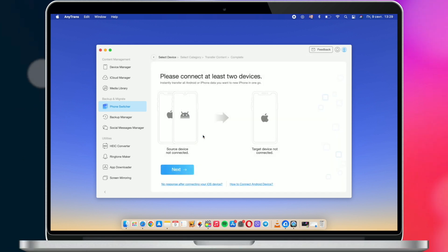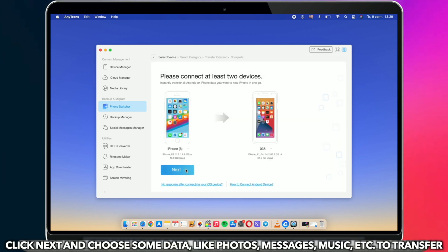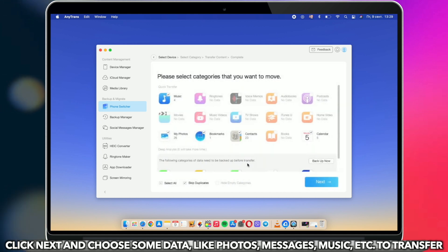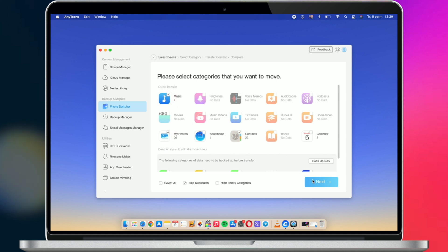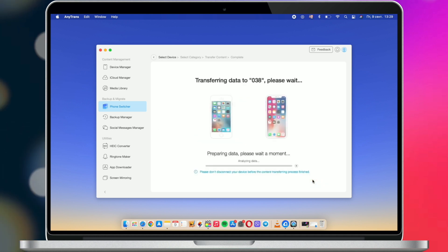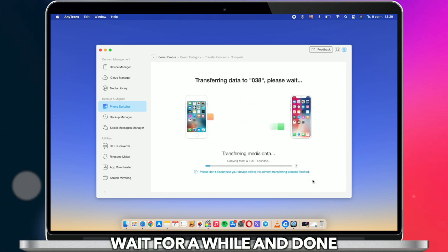Connect your two iPhones via USB cable and click Next. Choose all or selected data as you want to transfer. You just need to wait for a while and you're done.